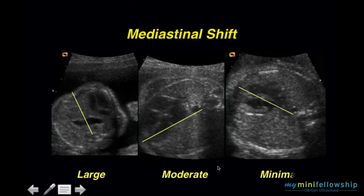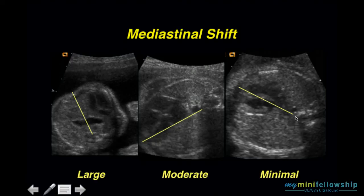In this case, we draw our mid-sagittal plane and can appreciate that the entirety of the right ventricle is in the left hemithorax — a minimal mediastinal shift. This type of mediastinal shift can't be recognized unless you consistently draw the mid-sagittal plane. You don't have to actually draw the line, just mentally draw it to see the position of the cardiac chambers relative to the mid-sagittal plane.